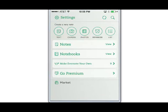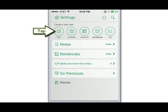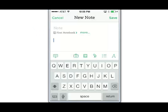The app opens and here we can choose to create either a new text note or even a list in this case. We'll go ahead and choose Text and see that a blank note appears.